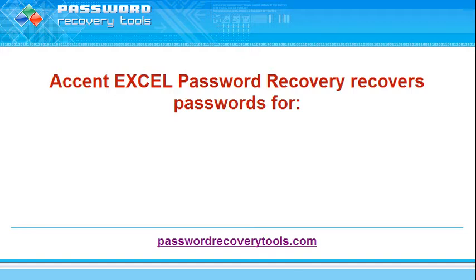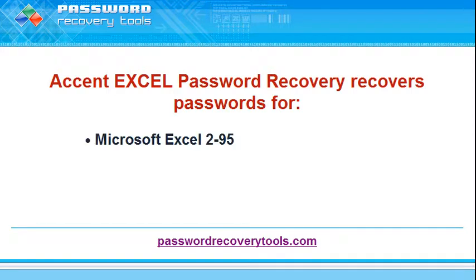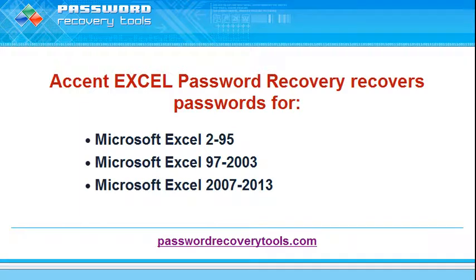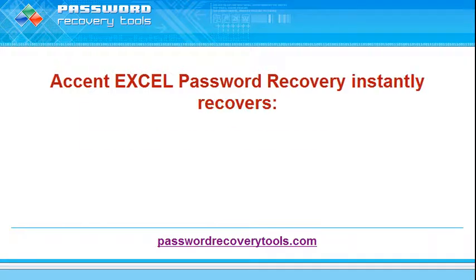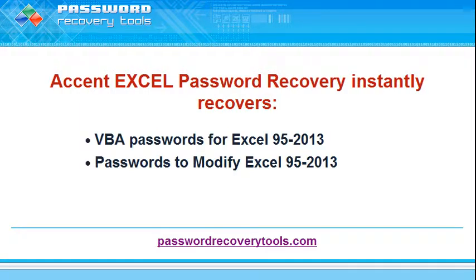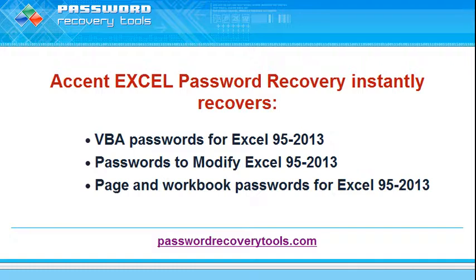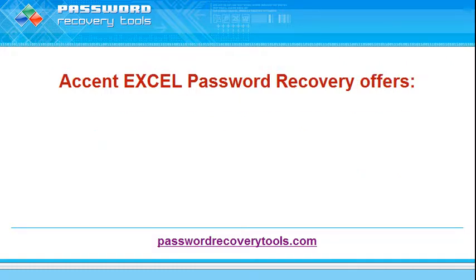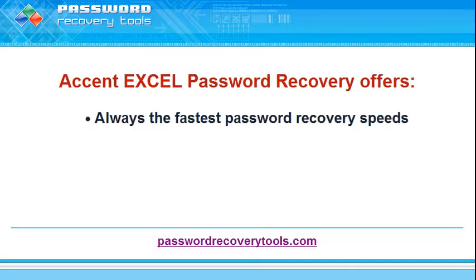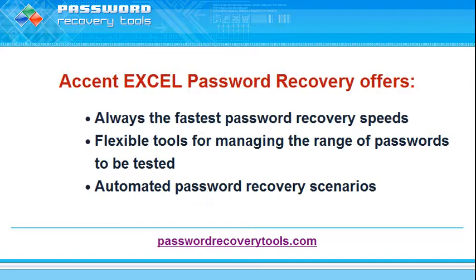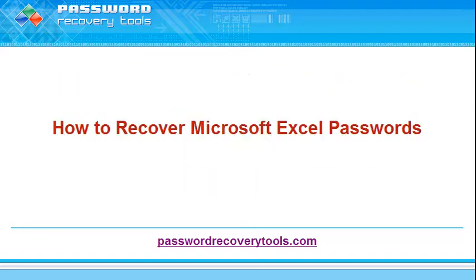Welcome! You have found the best solution for recovering passwords to spreadsheets created in any version of Excel. This software recovers certain types of passwords instantly and has unique features for recovering hard-to-crack passwords. Just watch our quick video tutorials on how to use this software.